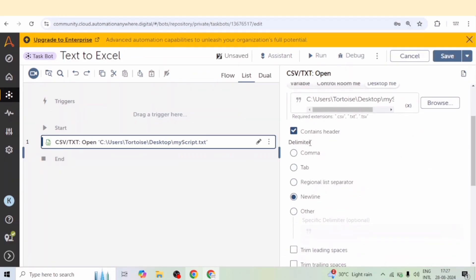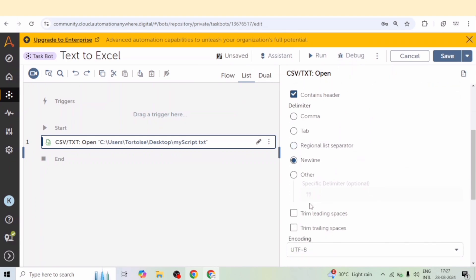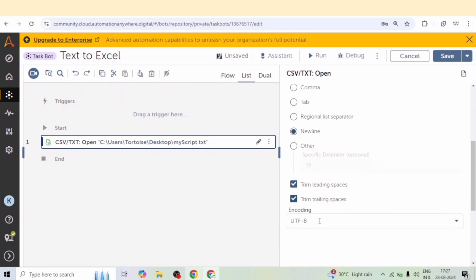Delimiter. You can select any delimiter. Like in a notepad file, we have that tab or the data was separated by tab, comma, and the new line. So you can use any of the delimiters.